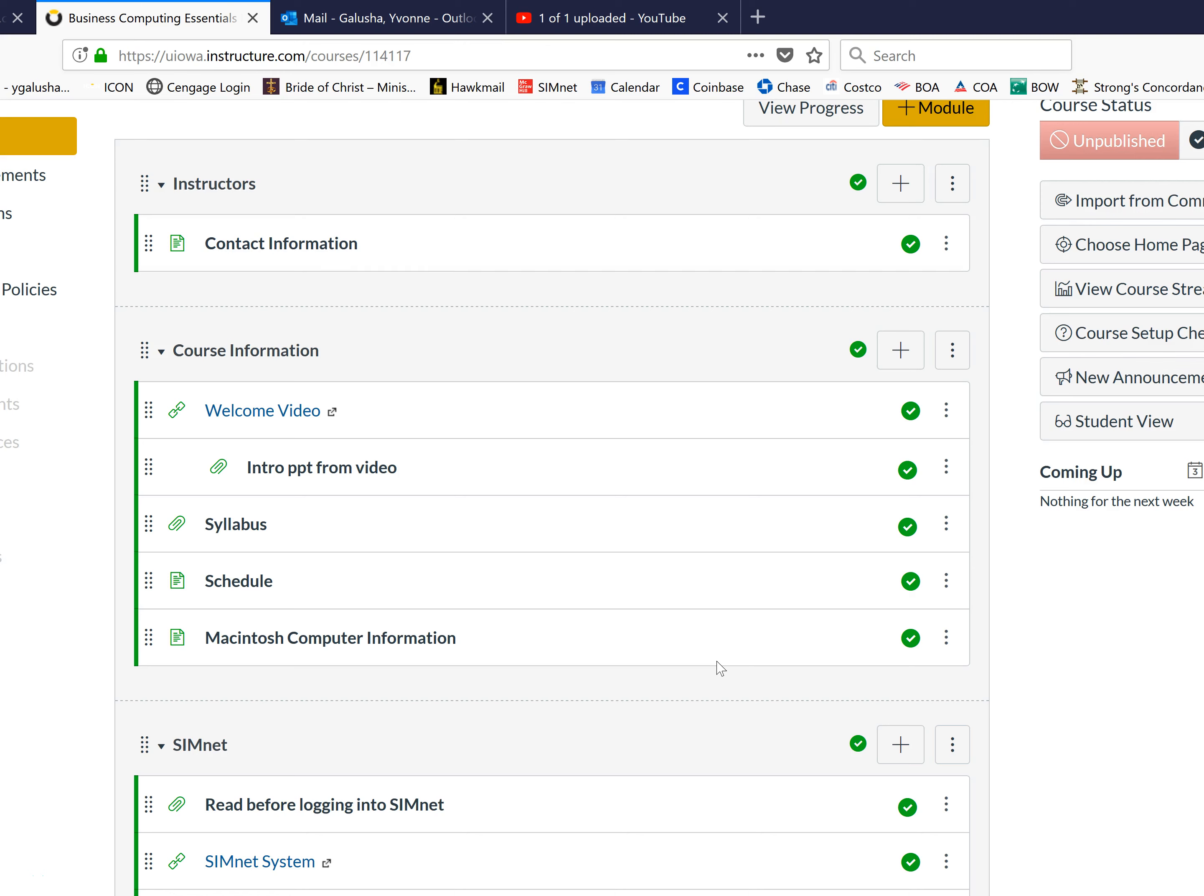Remember on Business Computing Essentials I will create your SimNet account and then you will use the password HAWKSTUDENT, all small letters, no spaces, H-A-W-K-S-T-U-D-E-N-T, to first login.